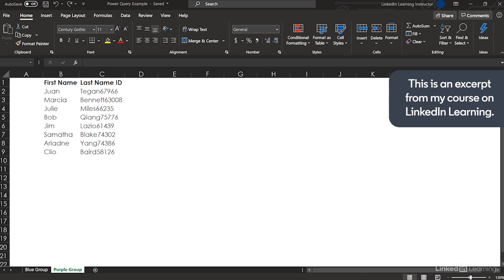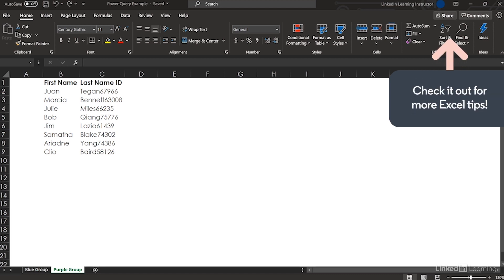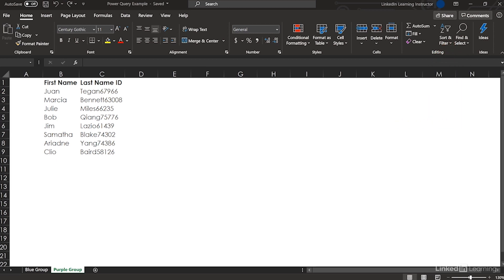If you get two data sets and have to figure out what's on both of them or what's on one that's not on the other, there are features in Power Query for that. If you have to clear out duplicates, or if you get 10 workbooks with a whole bunch of worksheets and you need them all stacked up in one place — Power Query.